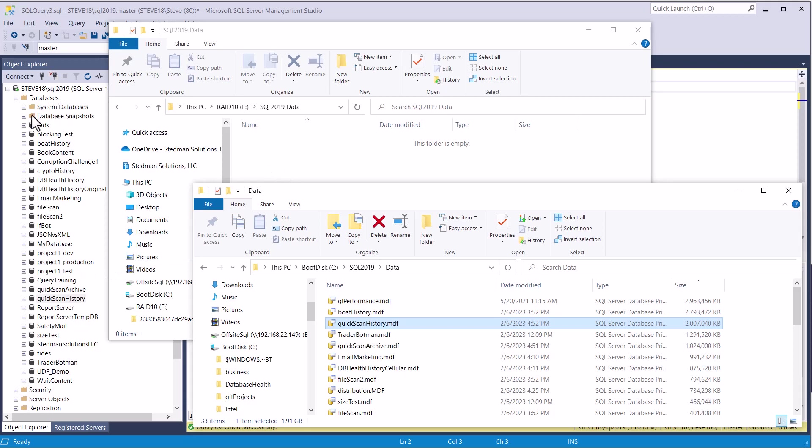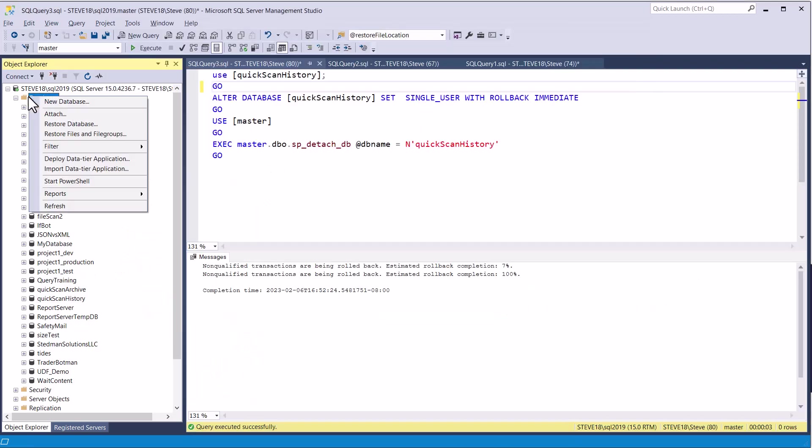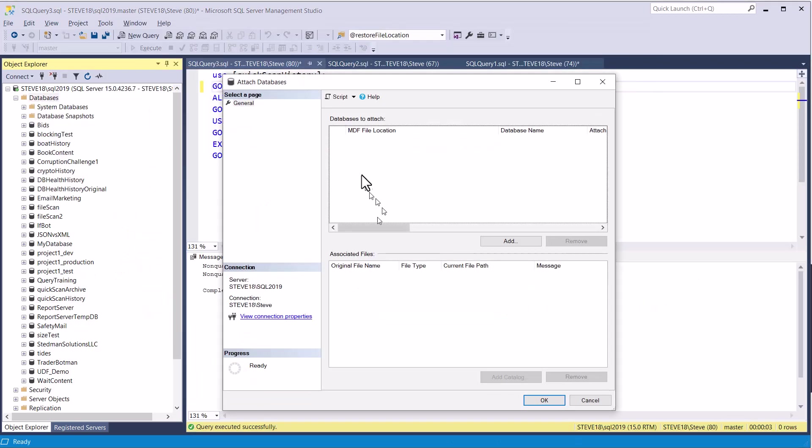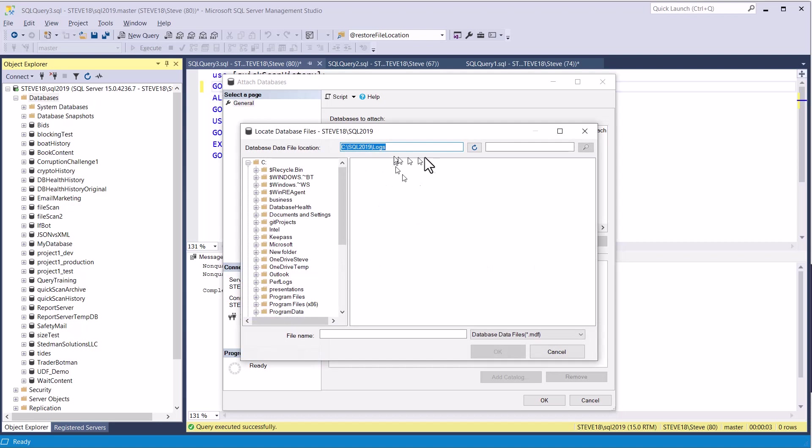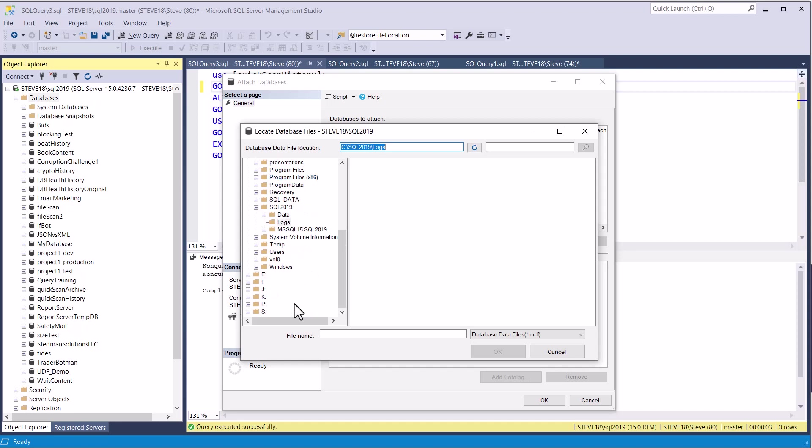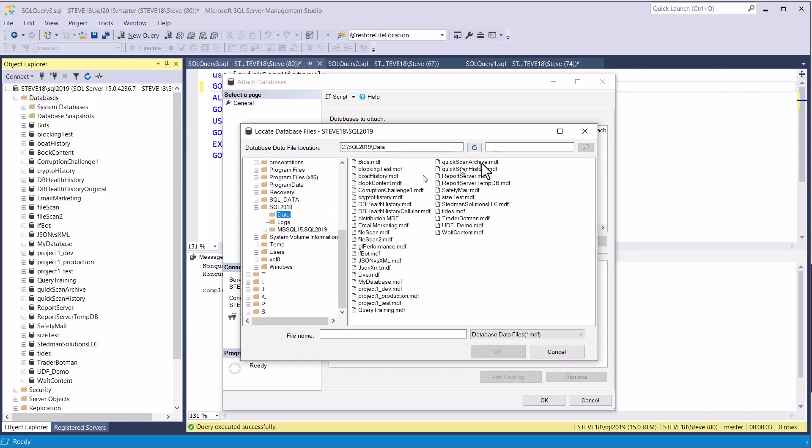We can go and hit databases, attach, go browse, find, not in the logs directory, but in, well here, we'll scroll down, in the data directory, we'll go get the quick scan history, not the archive this time.